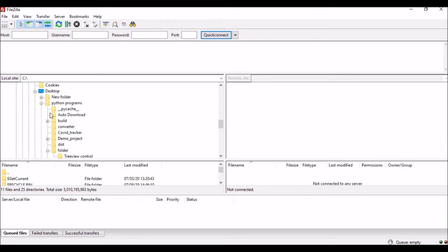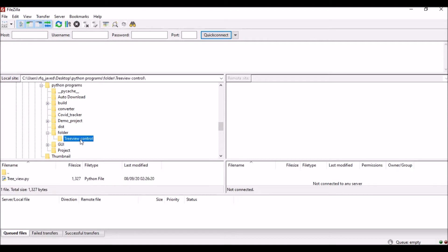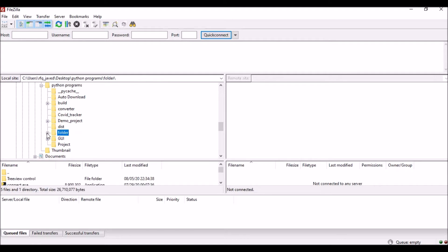From there I go to Rafik Javed, then from Rafik Javed go to Desktop, then Python Programs, then a folder, then Tree View Control. This particular file I need to select by navigating through all these tree view items. Let us see how we can do this.